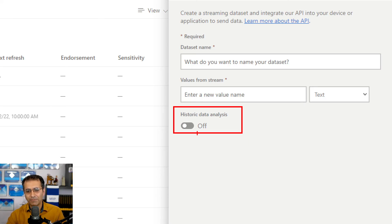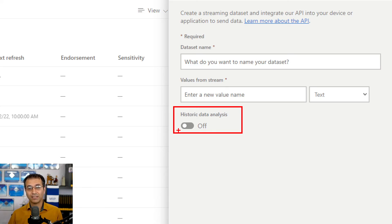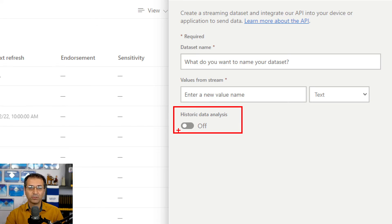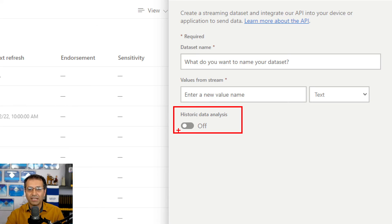You can enable the historic data option, which gives you a hybrid streaming dataset — it has the database storage as well as the temporary cache for incoming real-time data. This gives you a fast real-time view as well as the ability to create a report on top of the Power BI dataset and visualize the data. The report itself would not be real-time since you have to refresh it to see results, but at least you can do historical data analysis.